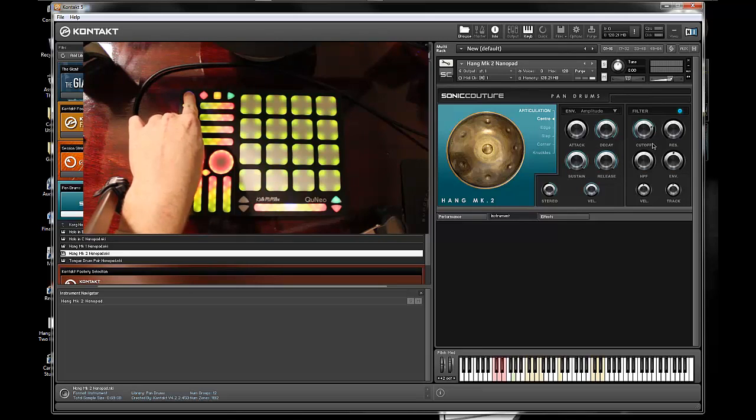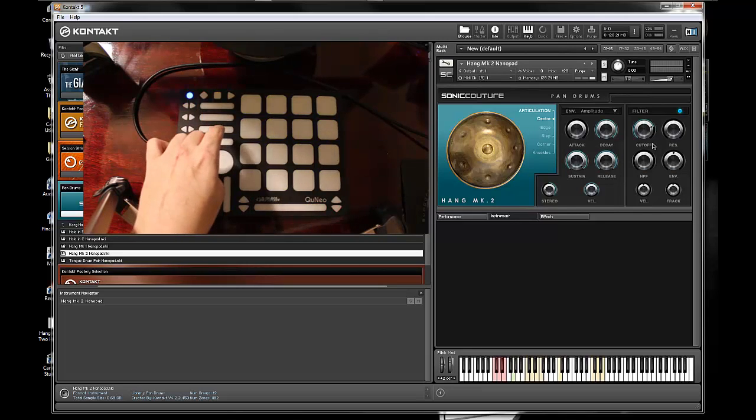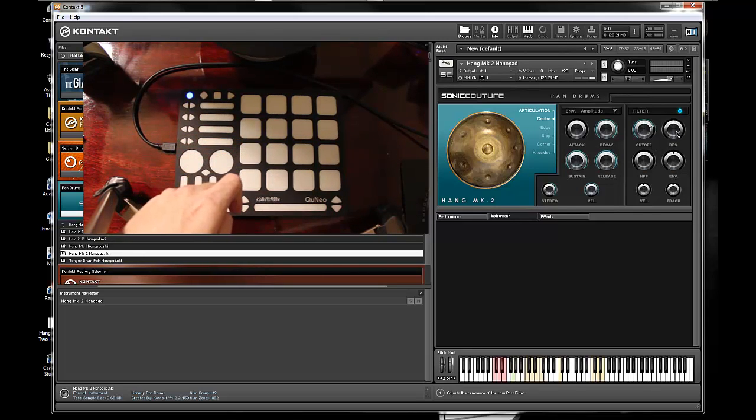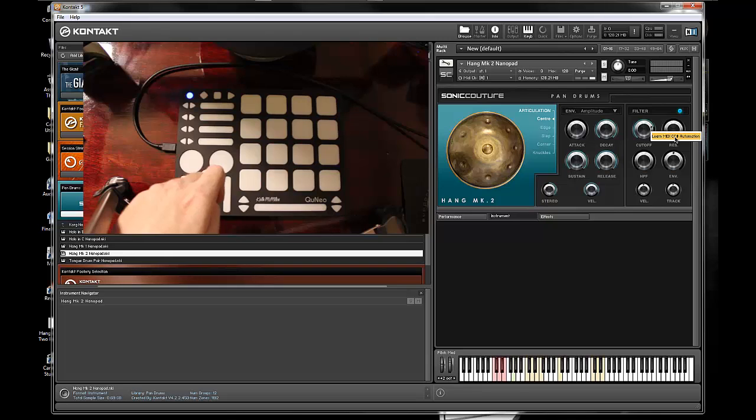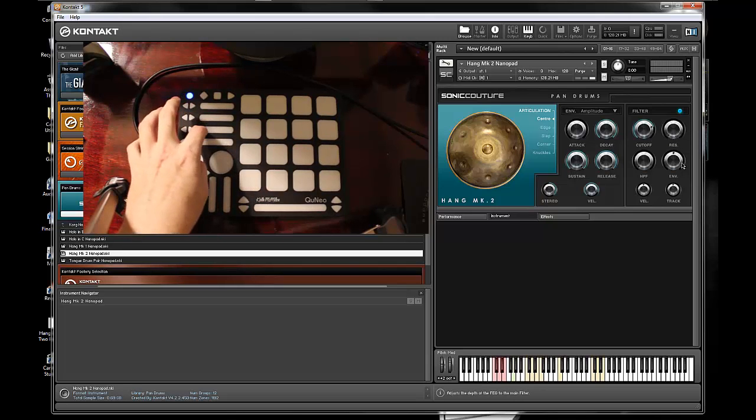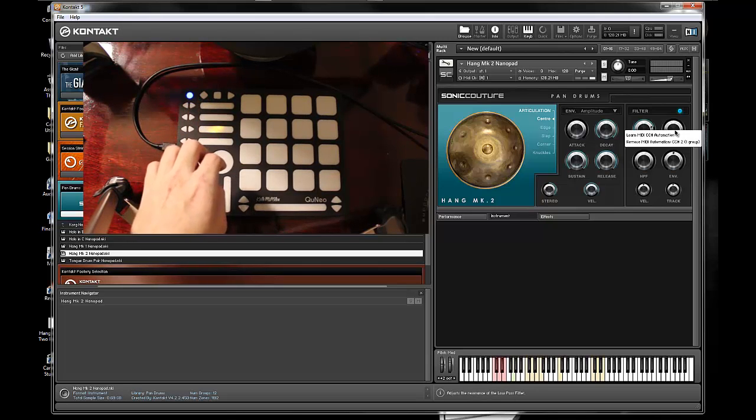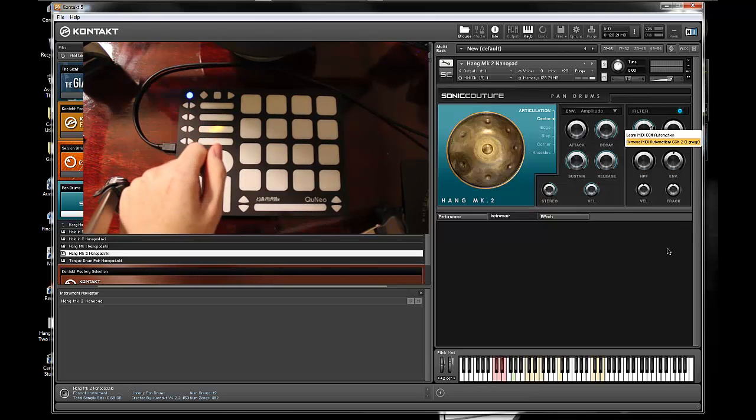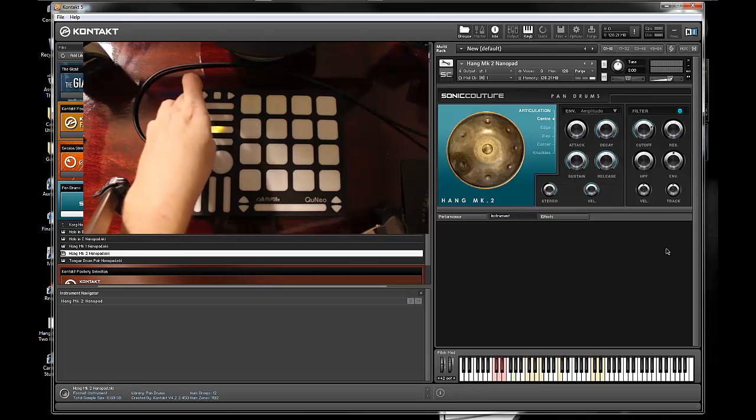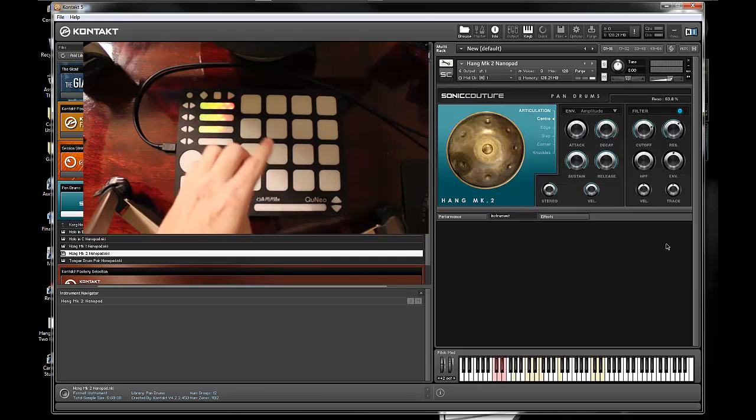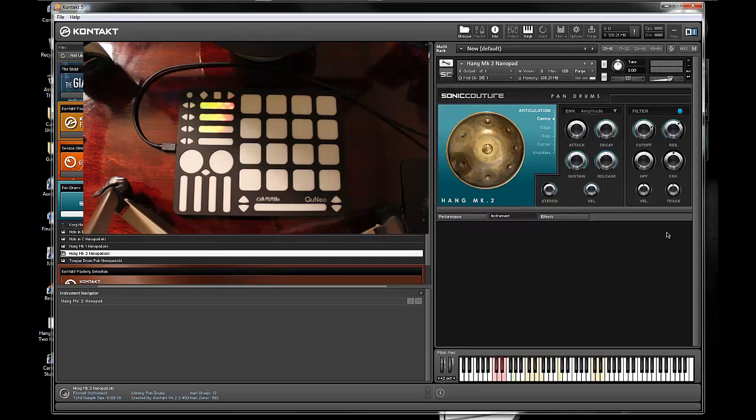And I'm going to come in and map one more thing to the QNEO, the resonance of the filter. Right click just like before, learn it, left to right swipe, and it's ready to go. So I'll exit that and I'll put my resonance up a bit like that.